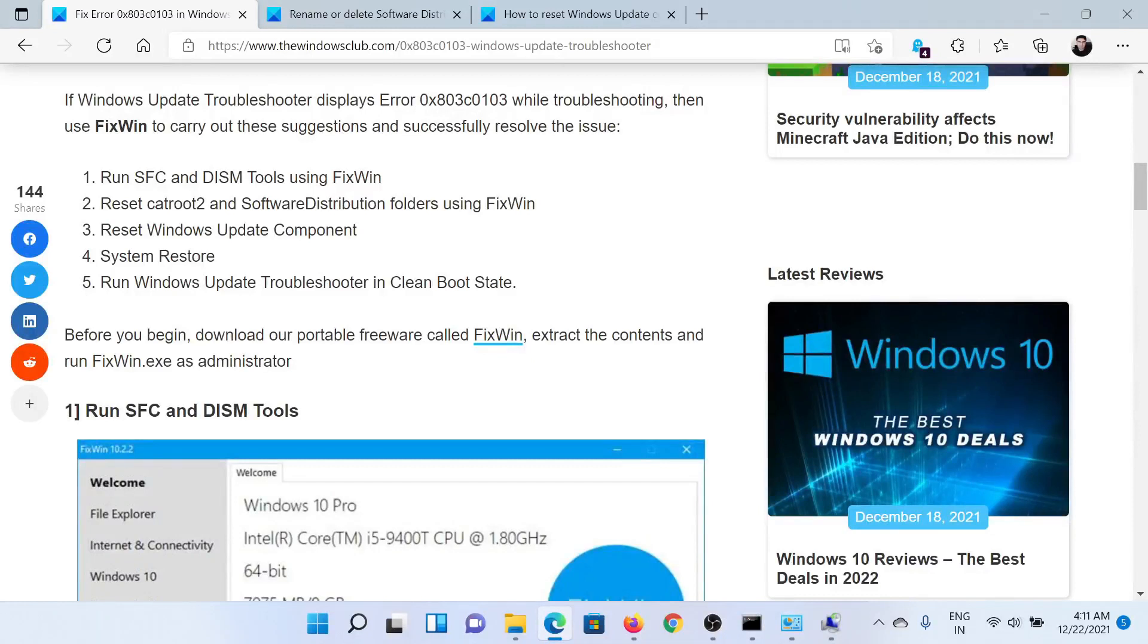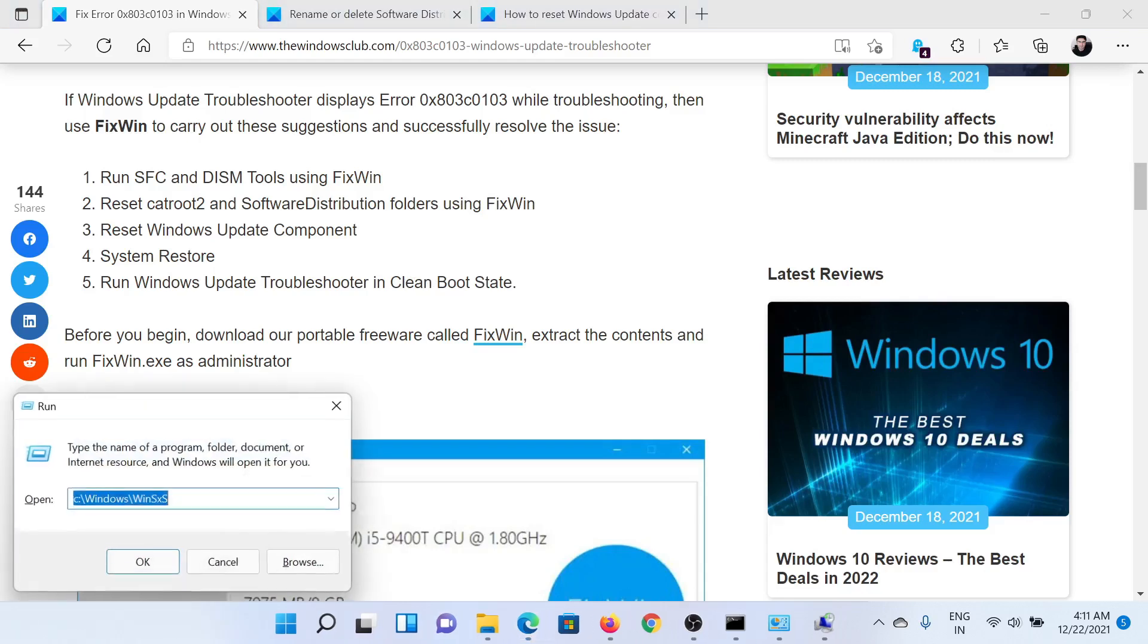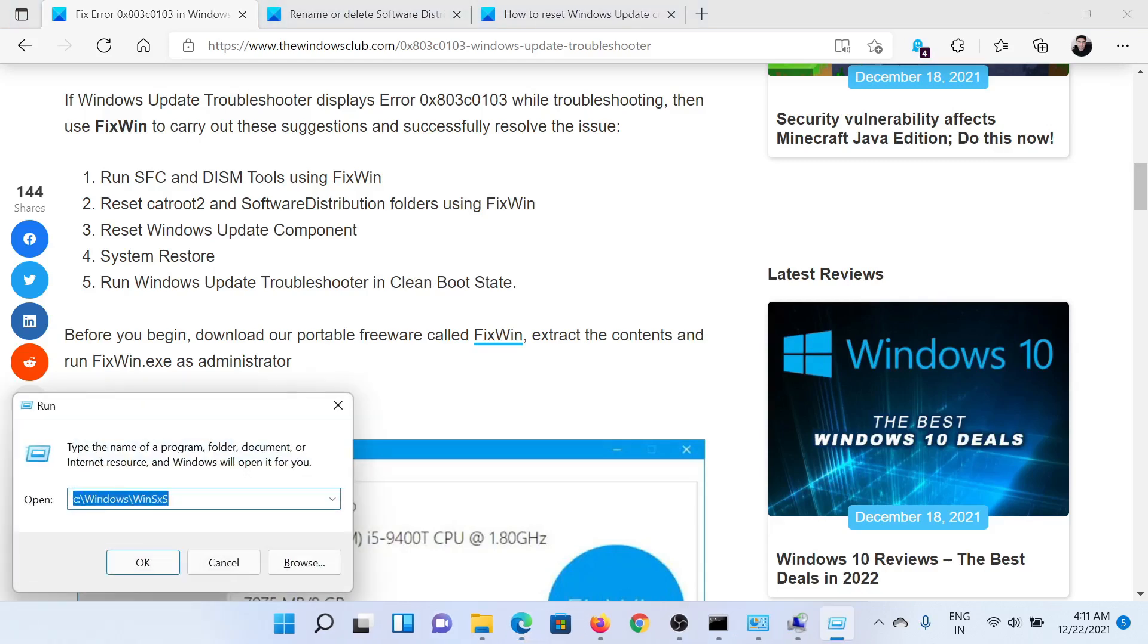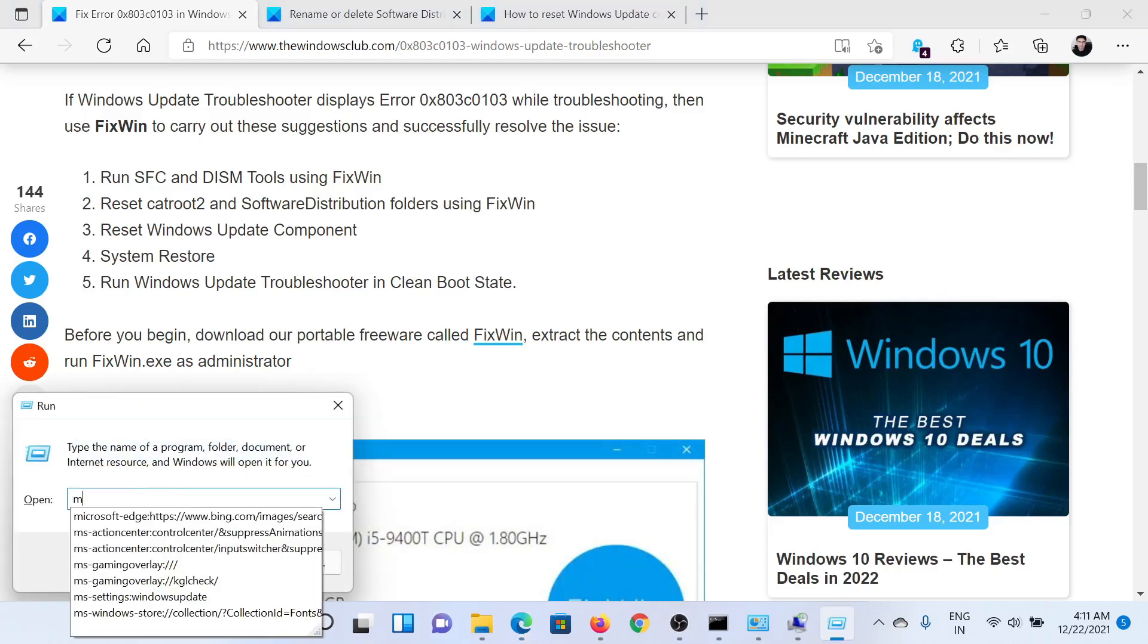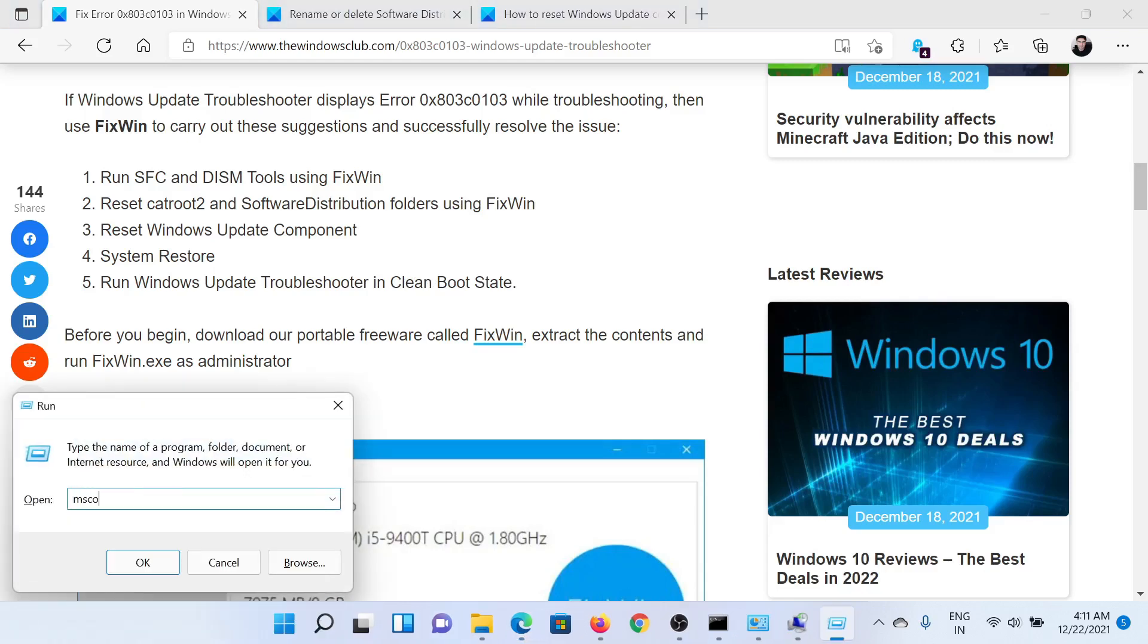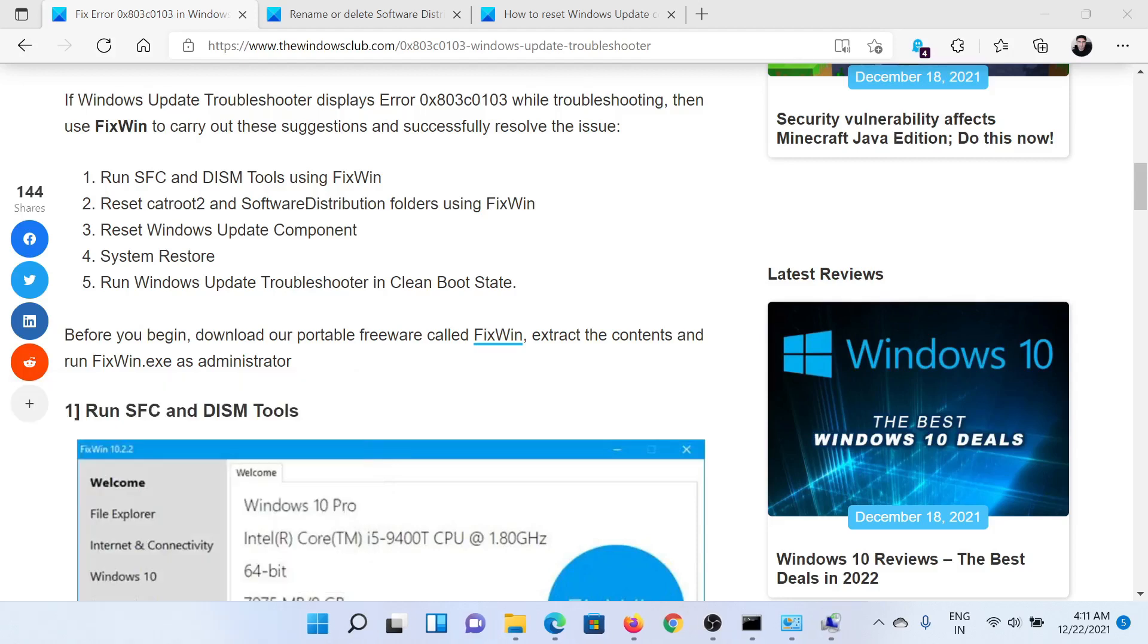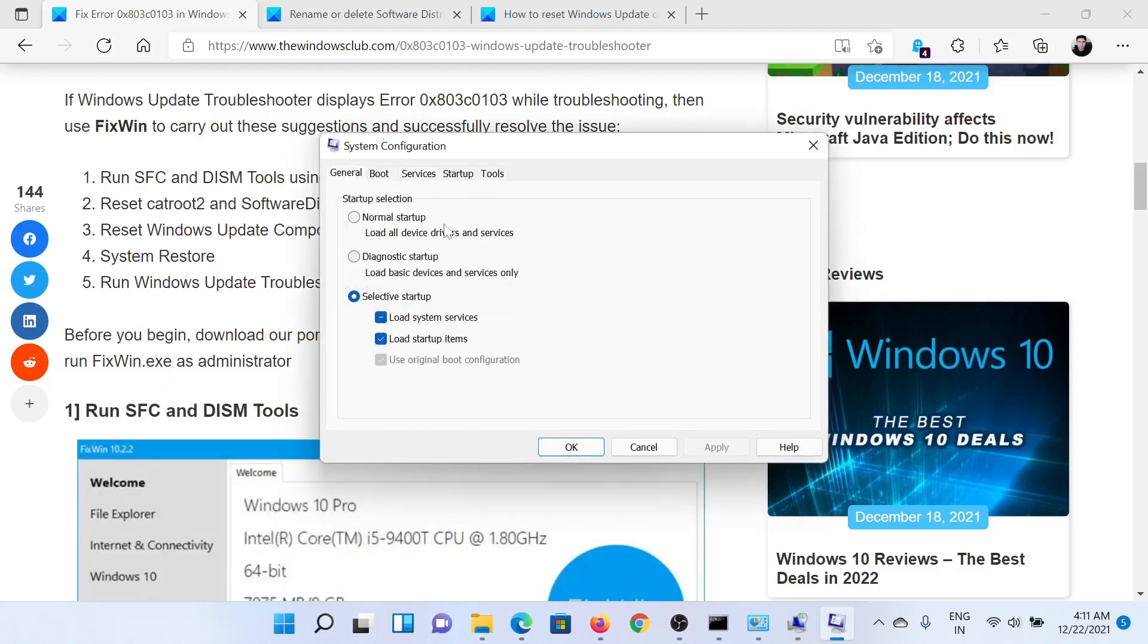Lastly, if everything else fails, you can consider performing the Windows Update Troubleshooter process in clean boot state. For this, press the Windows key and the R button together to open the Run window. Type the command msconfig in the Run window and hit Enter. This will open the System Configuration window.